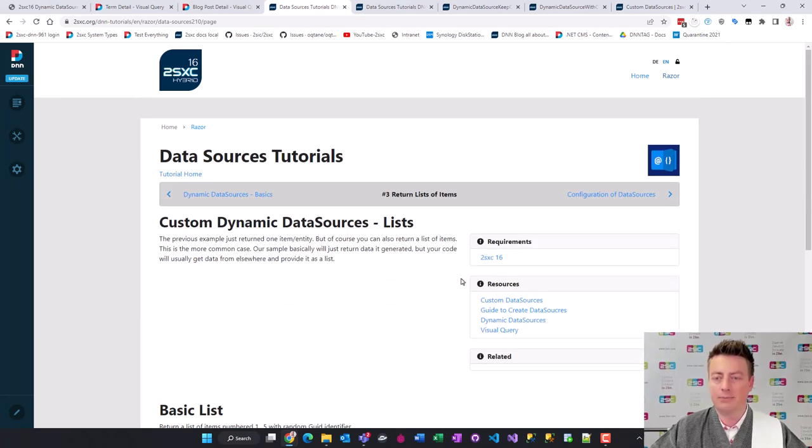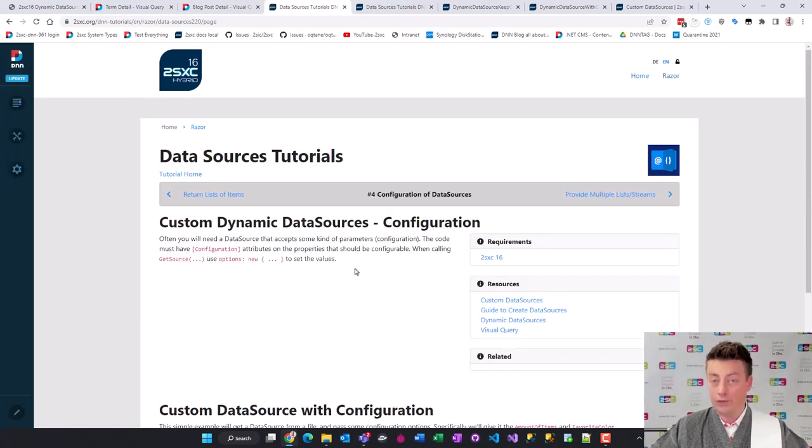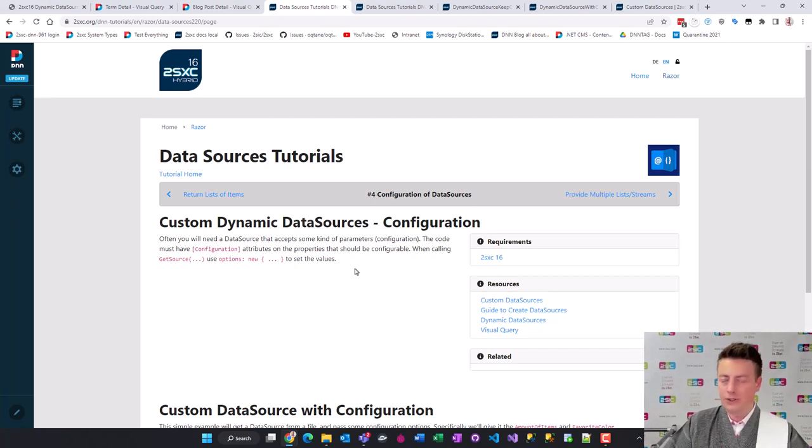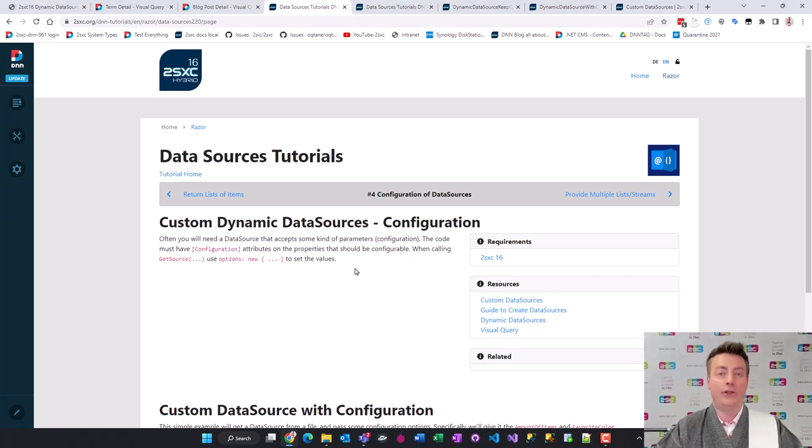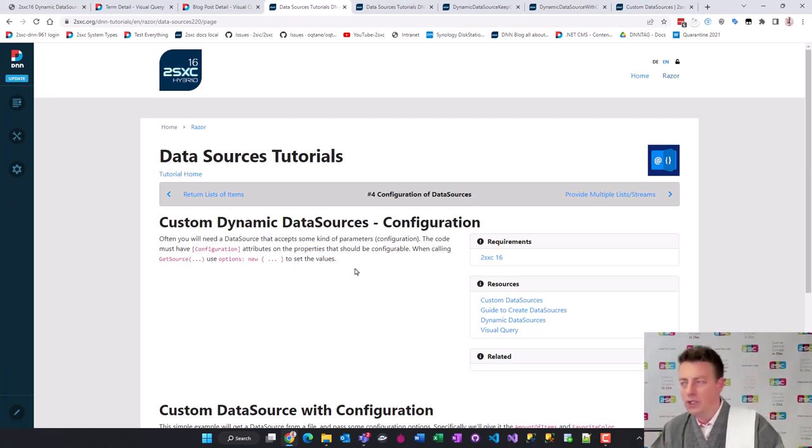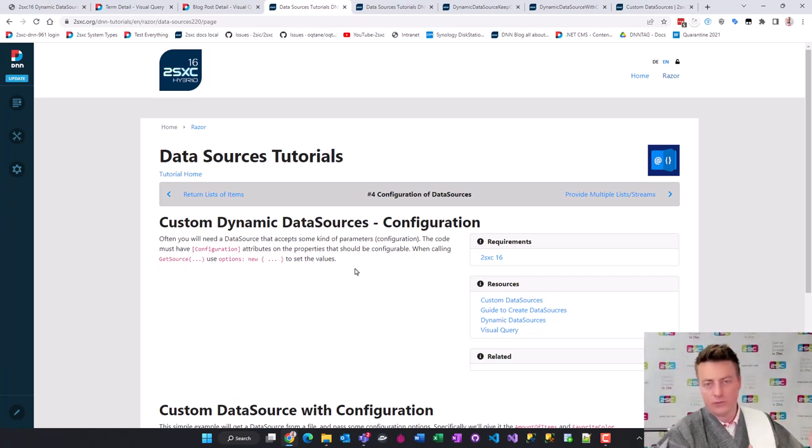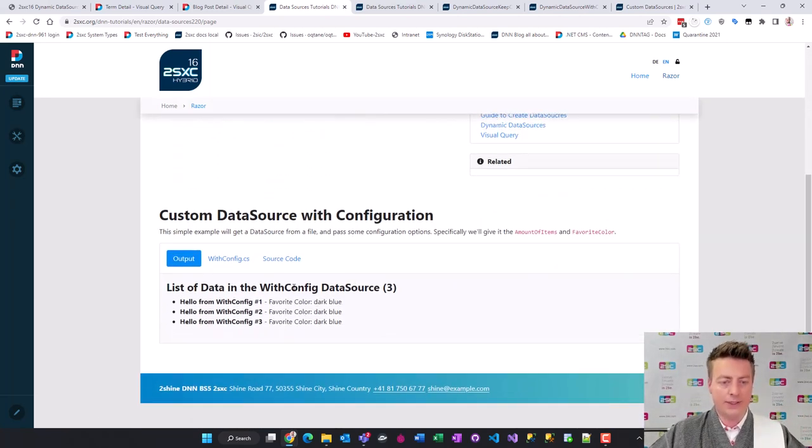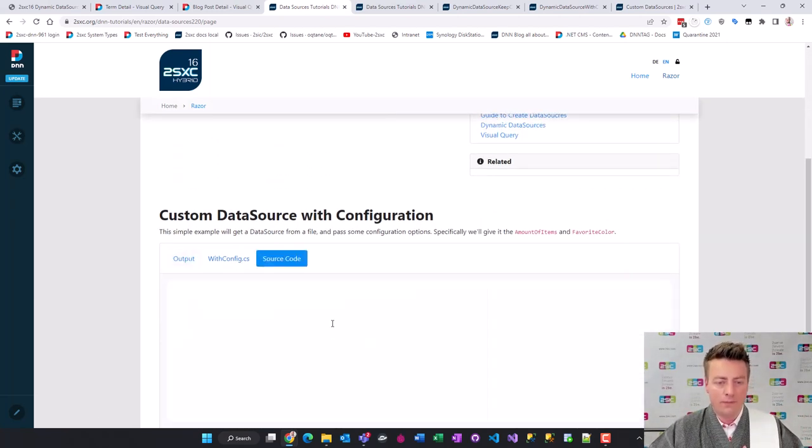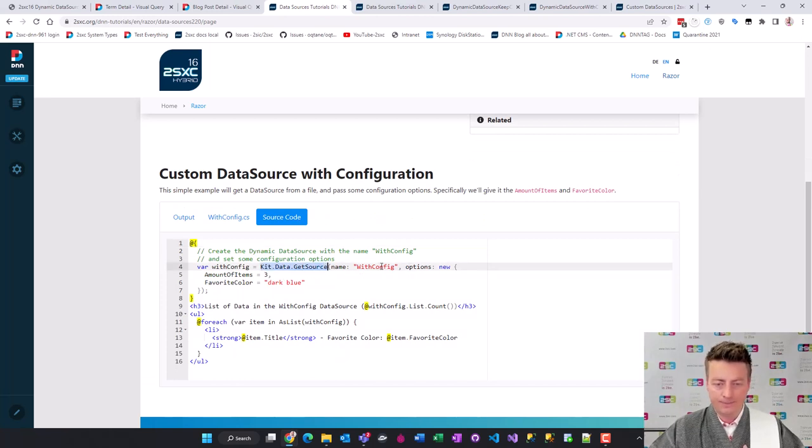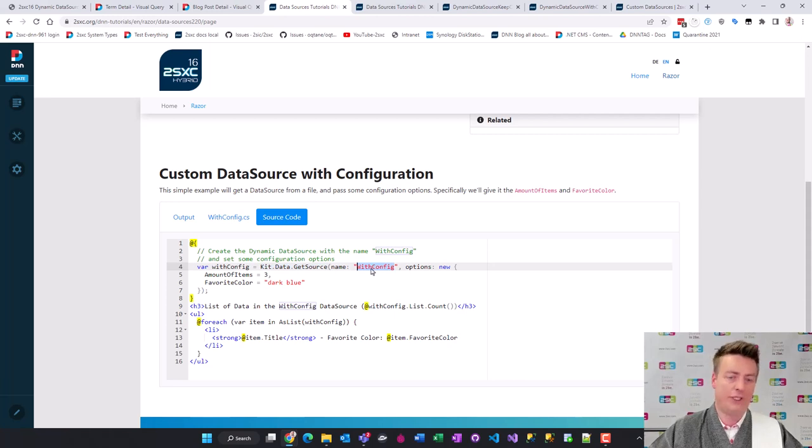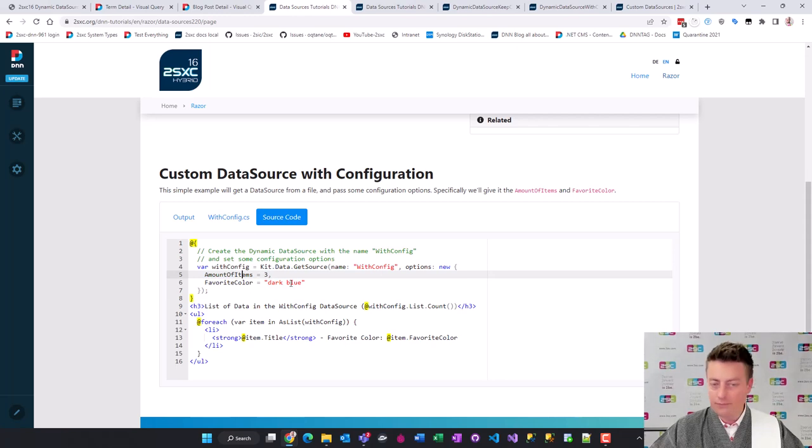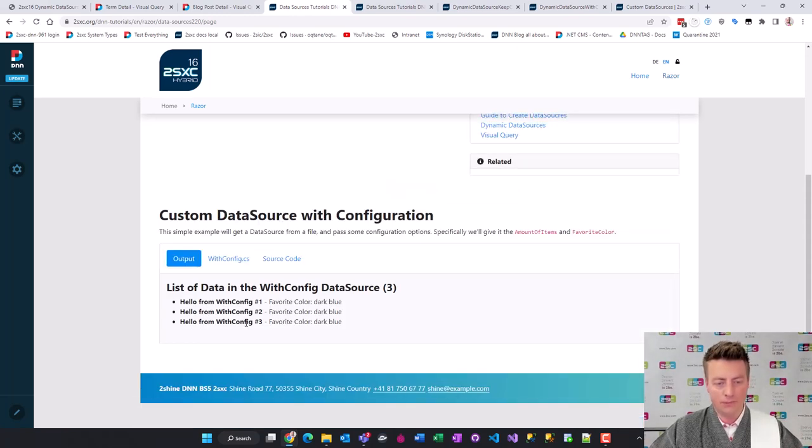Let's look at configuration because if you look at a filter data source, it will need to know what value to filter for. That's a configuration - give me the filter and filter for all the coconuts or something like that. The code here will do kit data get source. That's the name of our data source. Here are the options saying I want three items and I would like the favorite color to be dark blue. You can see three items.